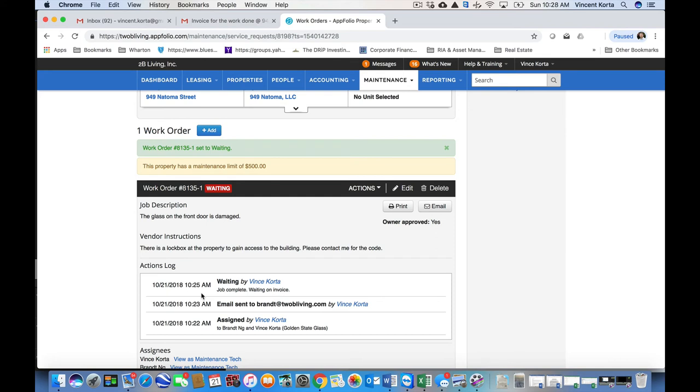And that's it. That's a new work order that gets completed by a vendor step by step.